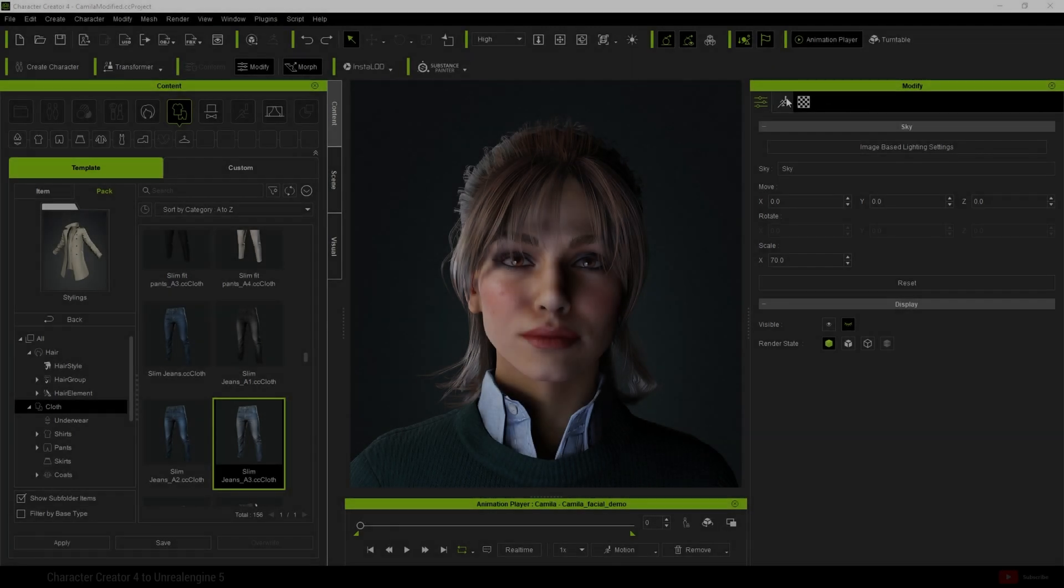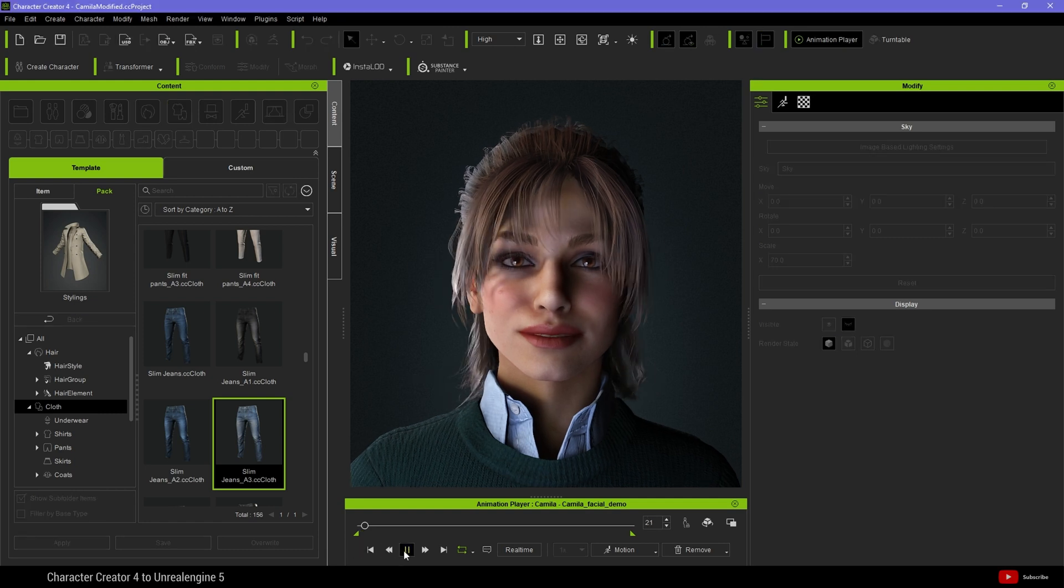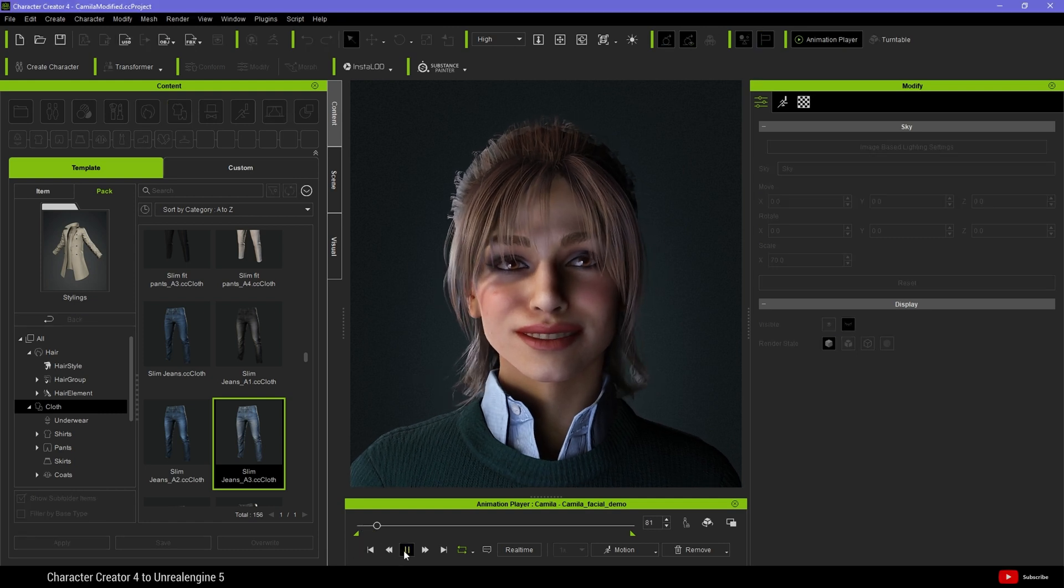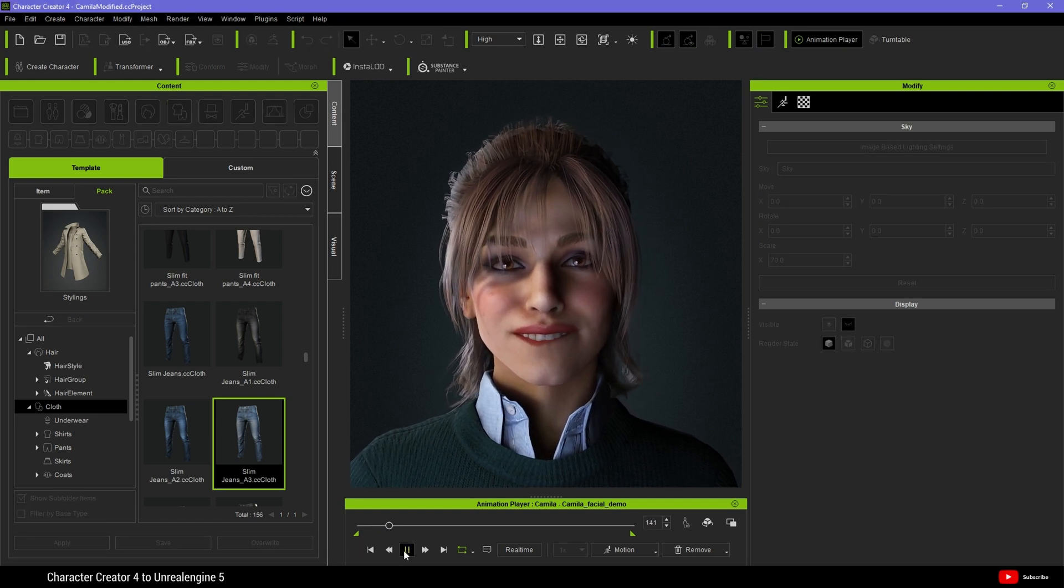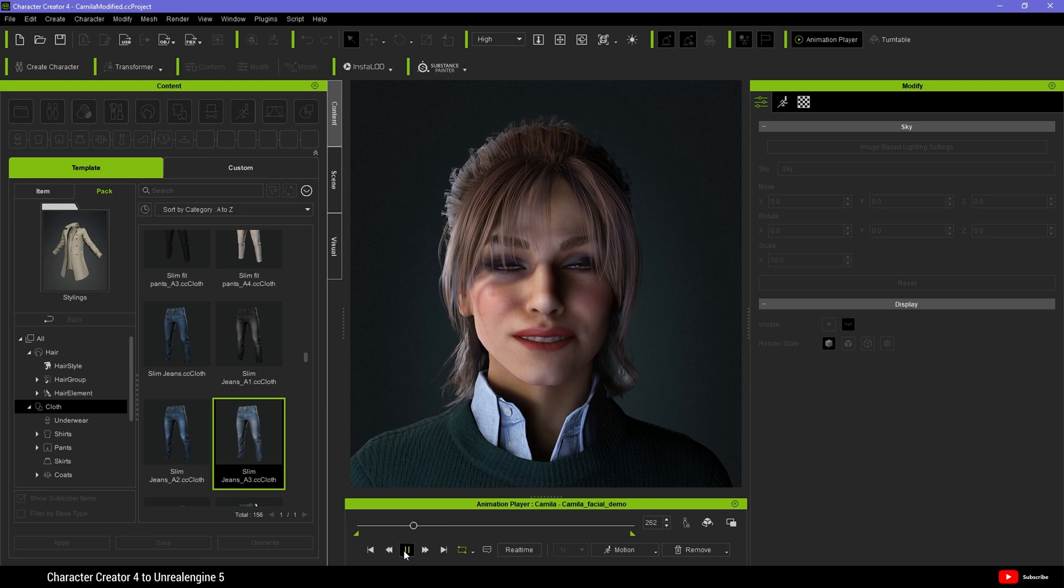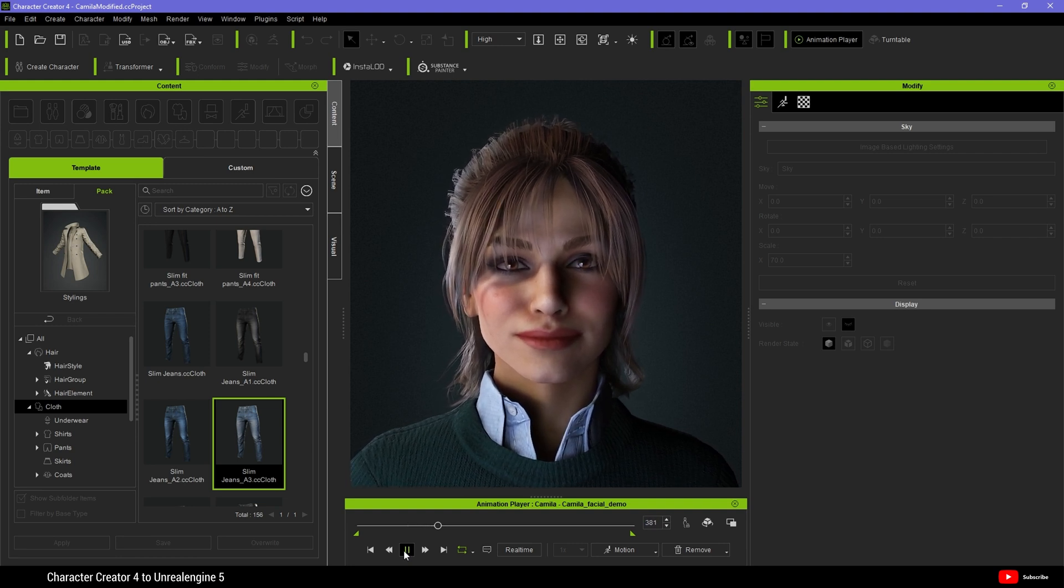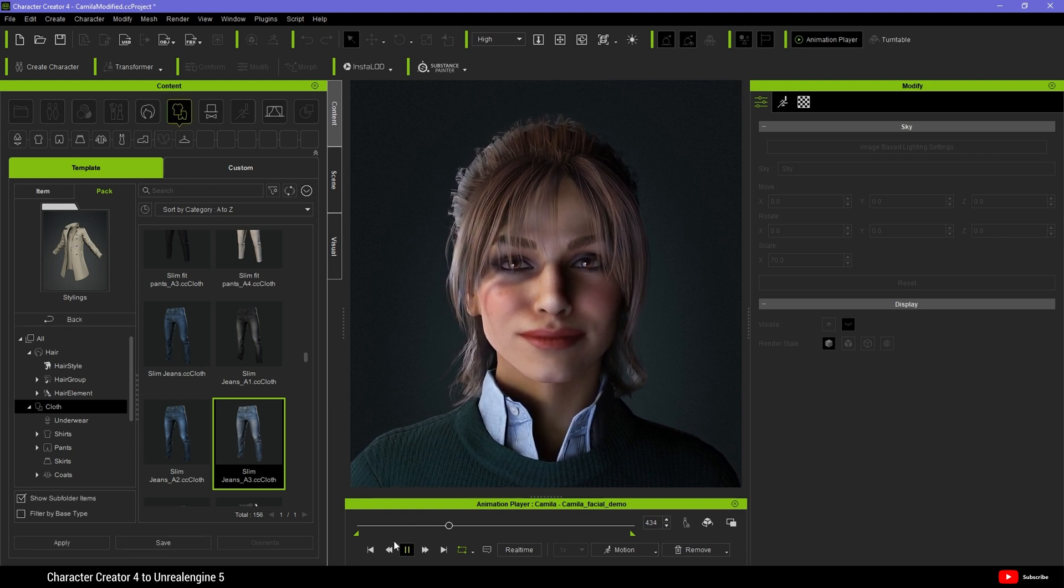Today we begin inside Character Creator 4. I have my character ready to go and animation.